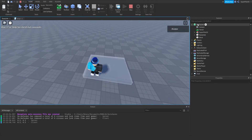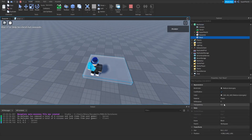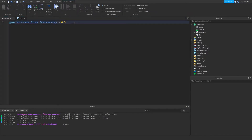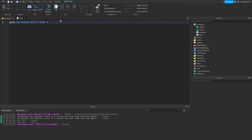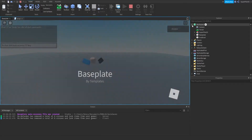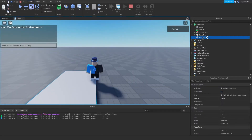Let's verify — go to game, dot workspace, dot block, and as you can see transparency is 0.5. Now say we want to change the name. We just go block.name and then type the name as a string value. Hit play, and as you can see the name has been changed.